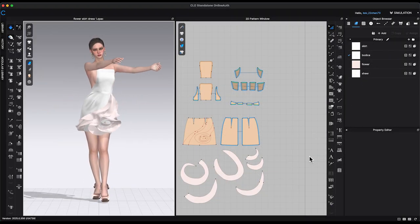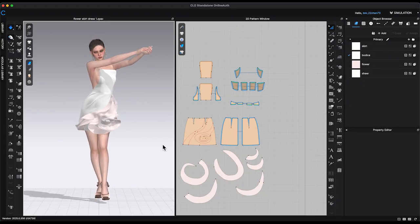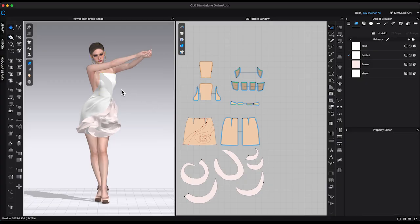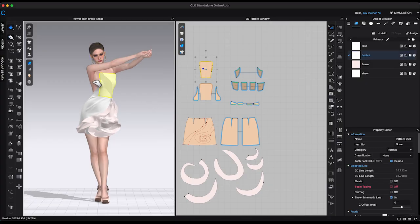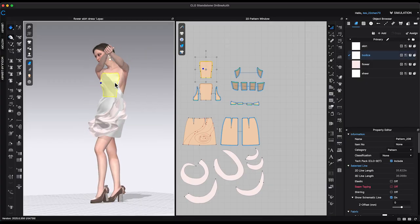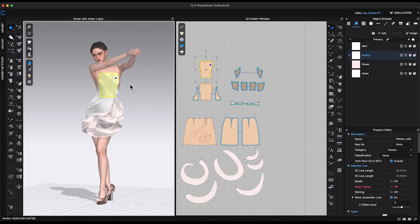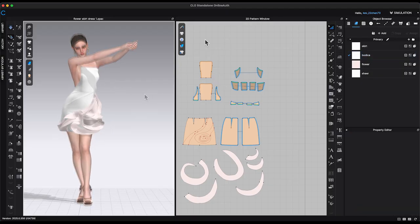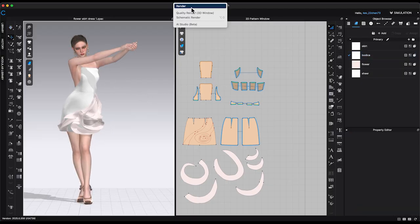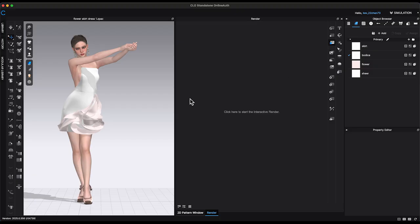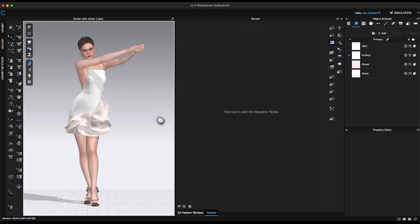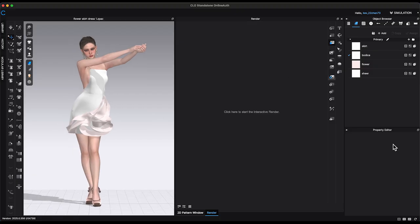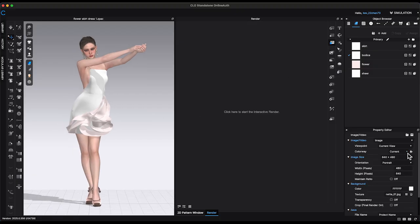In the 3D window, I have uploaded a dress design and changed the avatar's pose. Before adding a background, the first step is to render the image. Go to top window toolbar and open the render window. Select the image size and enable transparency for the background.